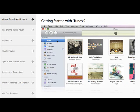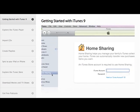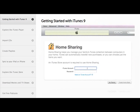To get started, open iTunes and click Home Sharing. Type in your iTunes account name and password and click Create Home Share.